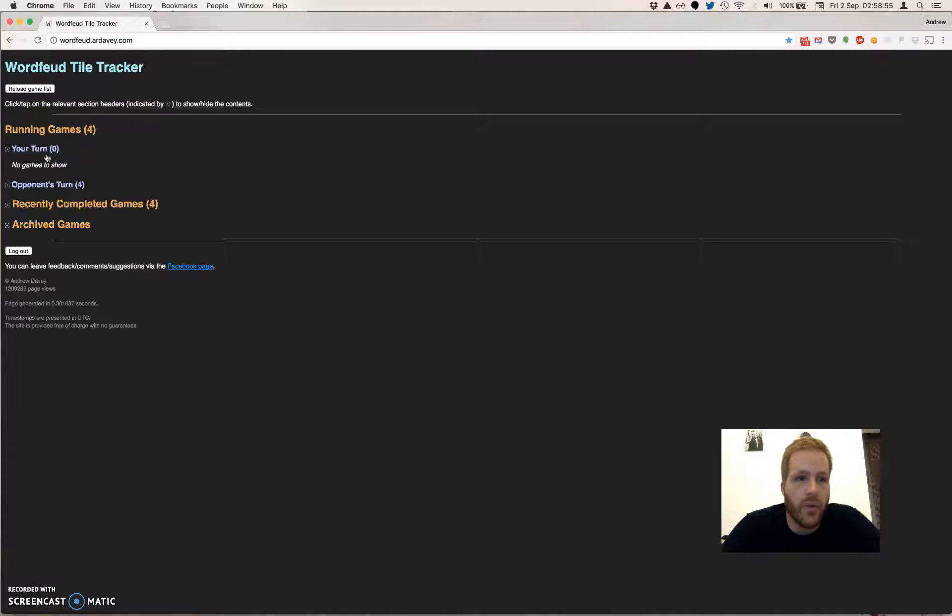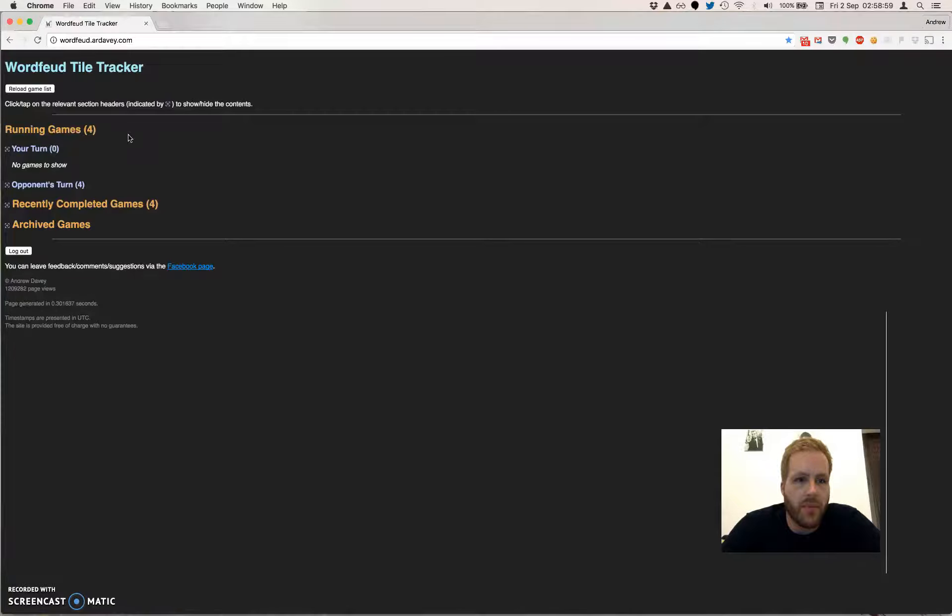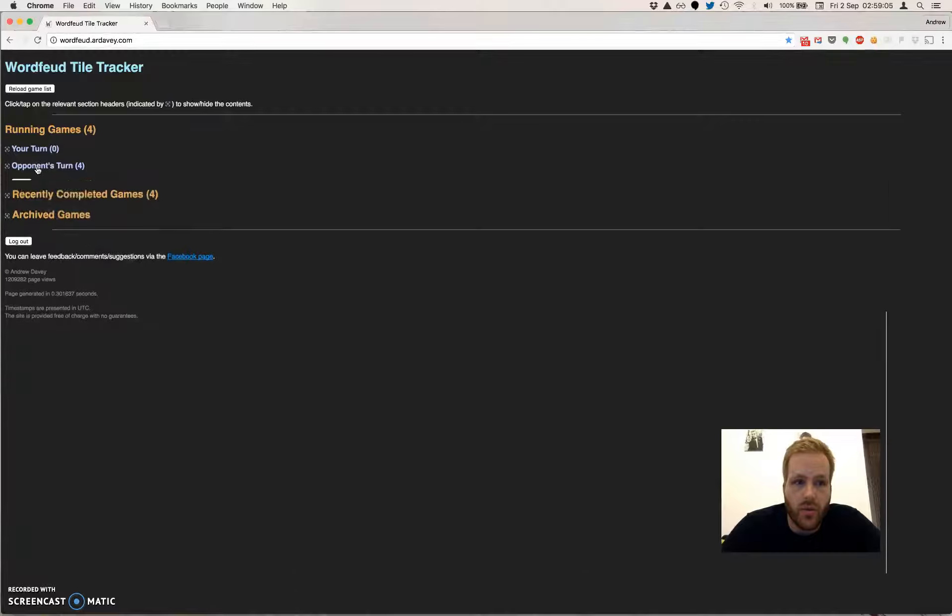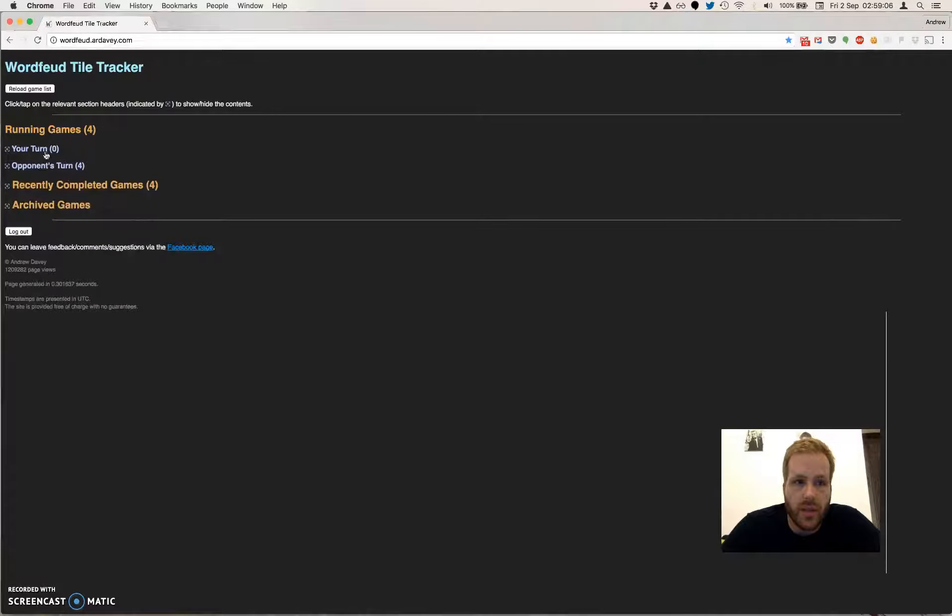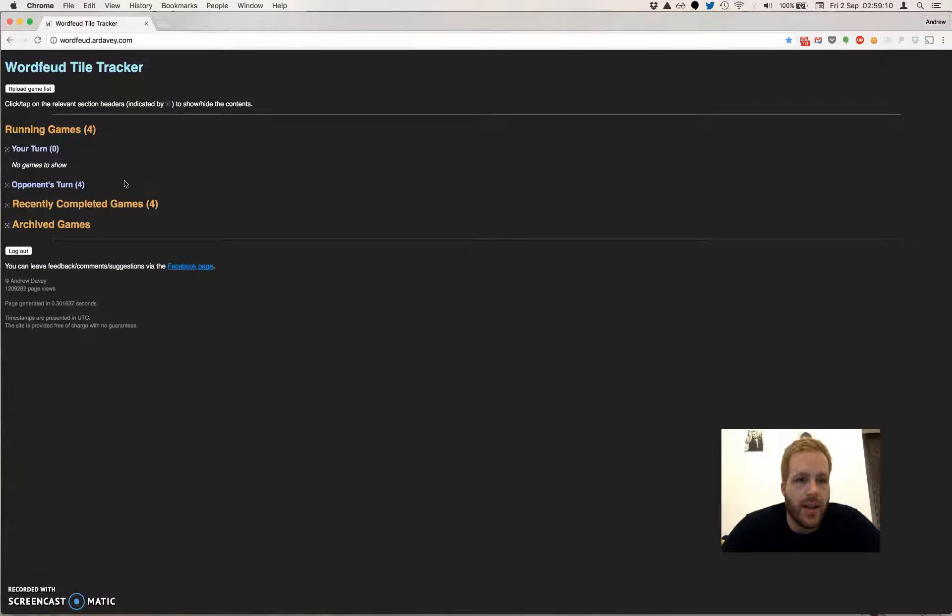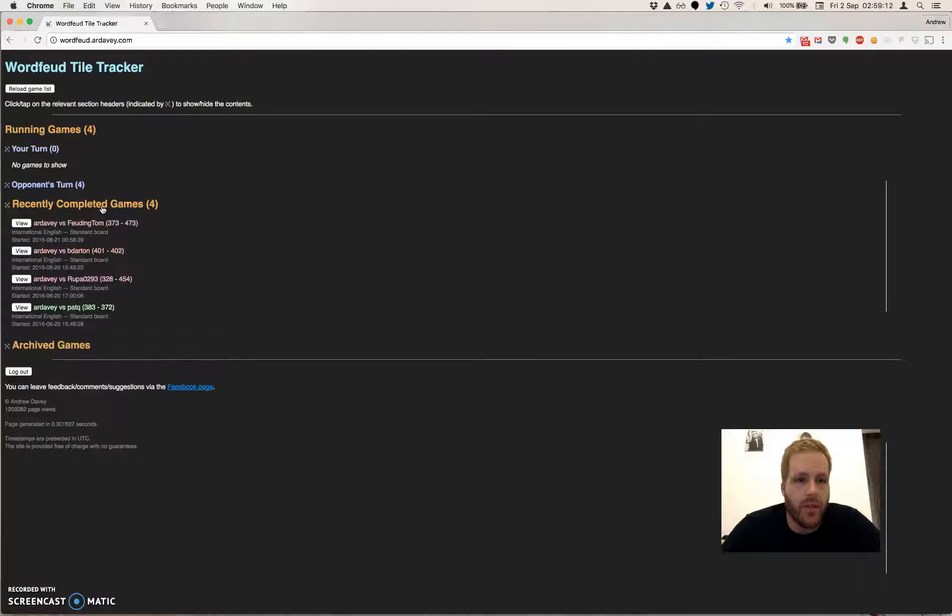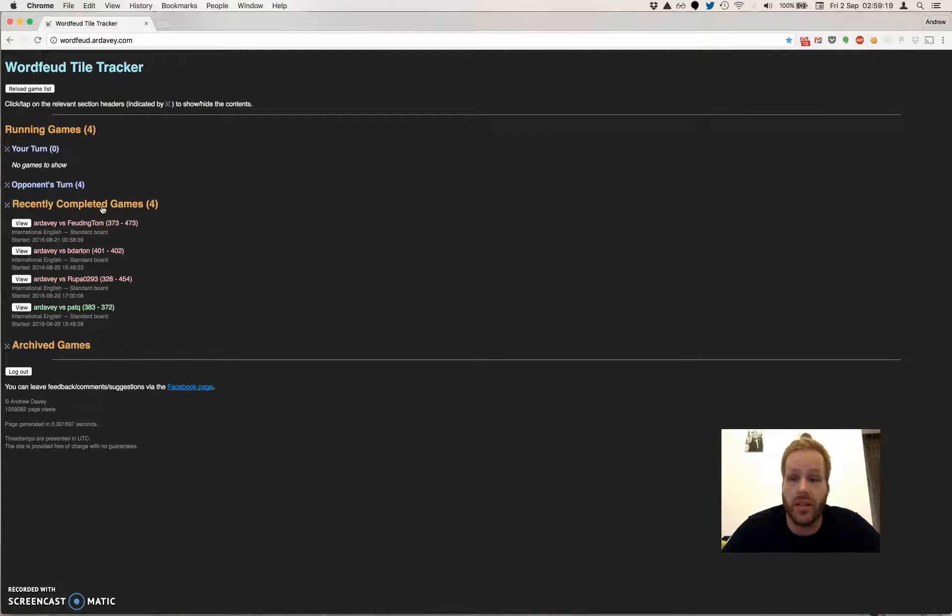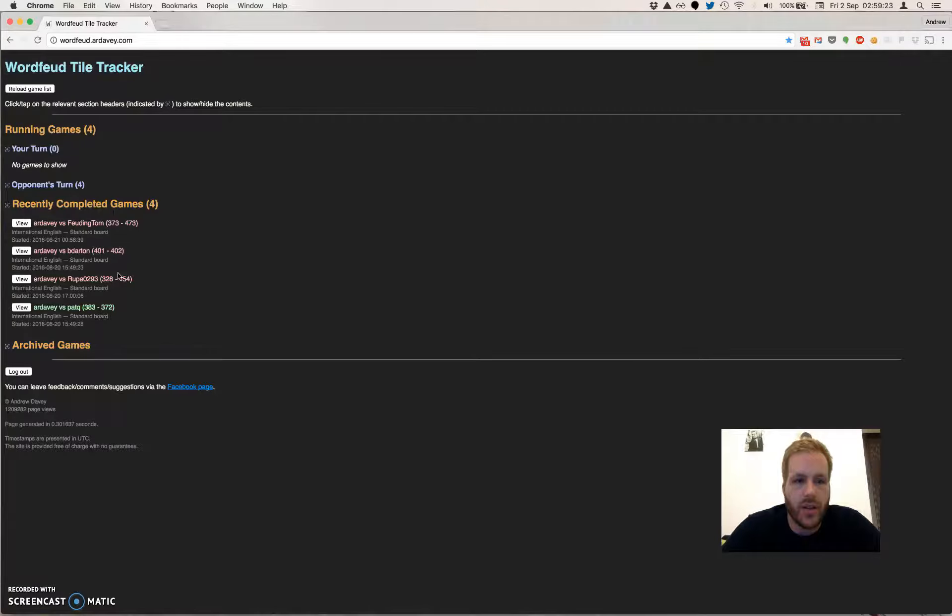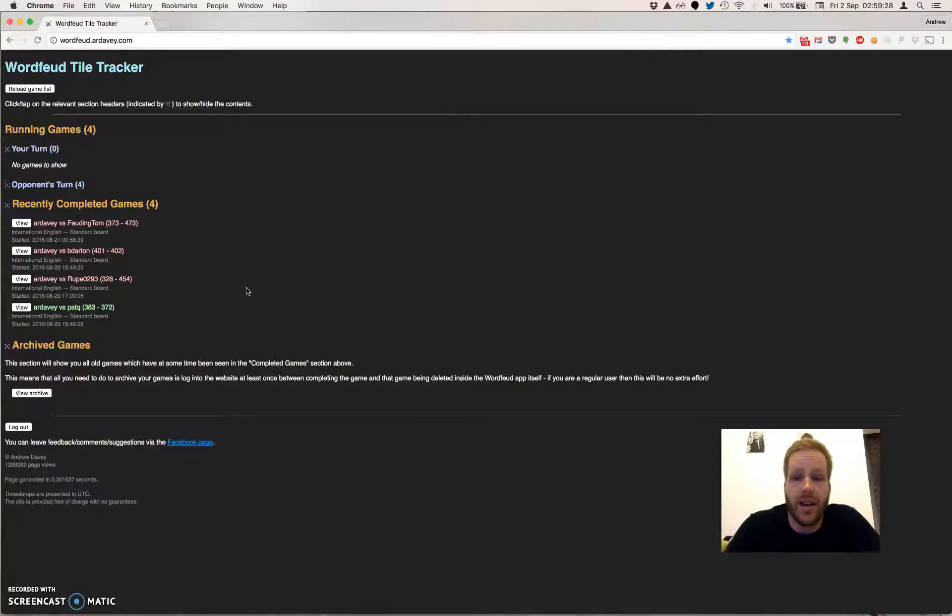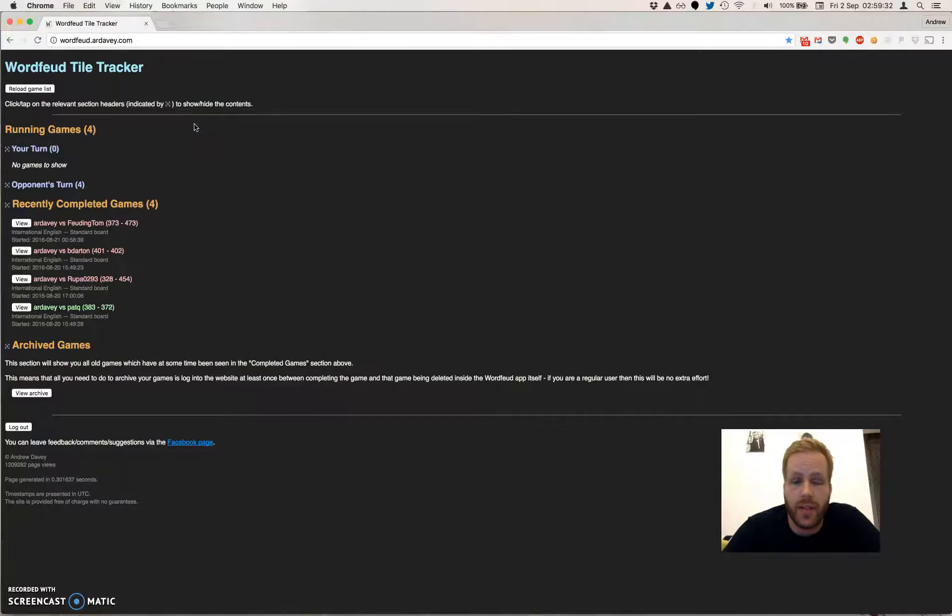What we've got here is a list of all your running games split into ones where it's your turn and ones where it's your opponent's turn. These sections are all expandable and collapsible. Hours of fun playing about with those. A list of recently completed games, so that's the ones that are still shown in the app as recently completed. Once they disappear from the app, they'll disappear from this section here.